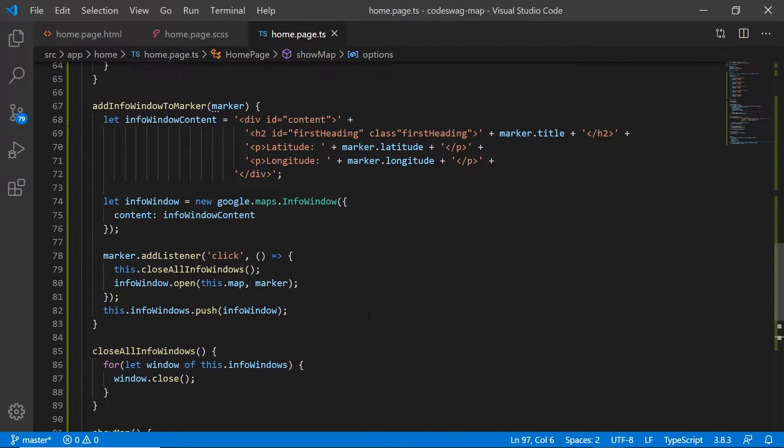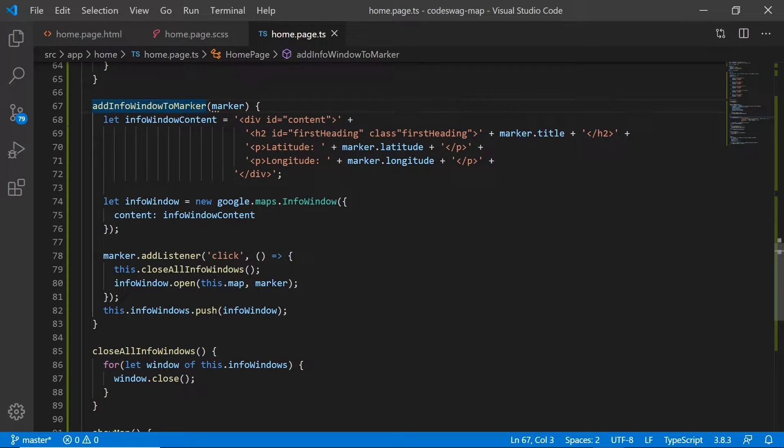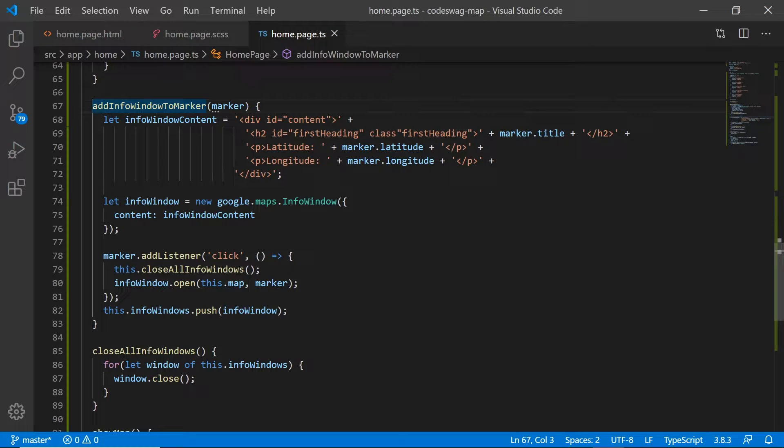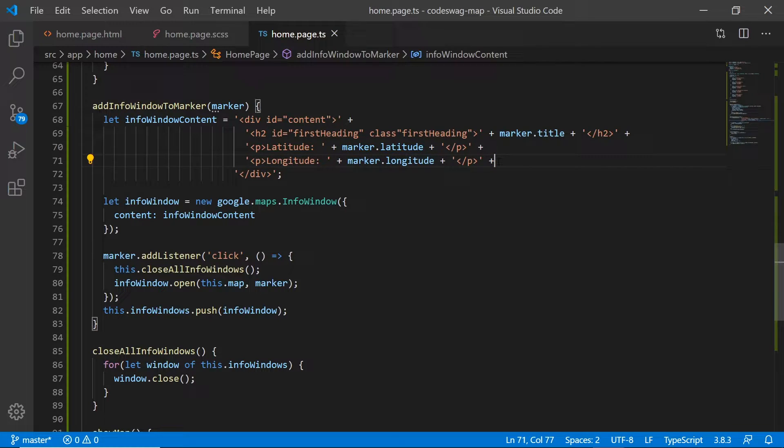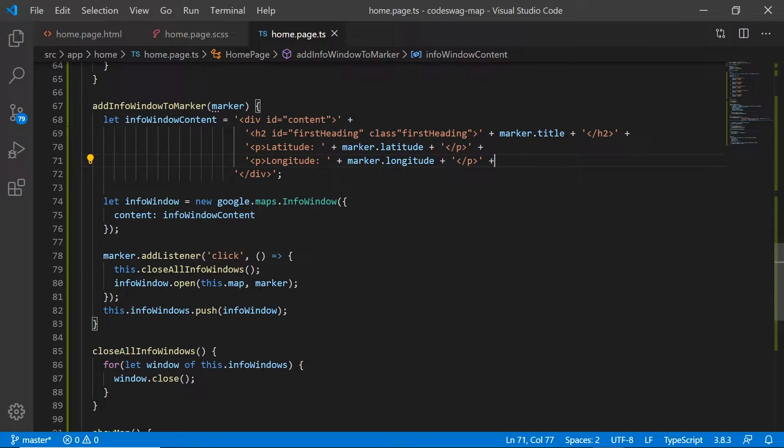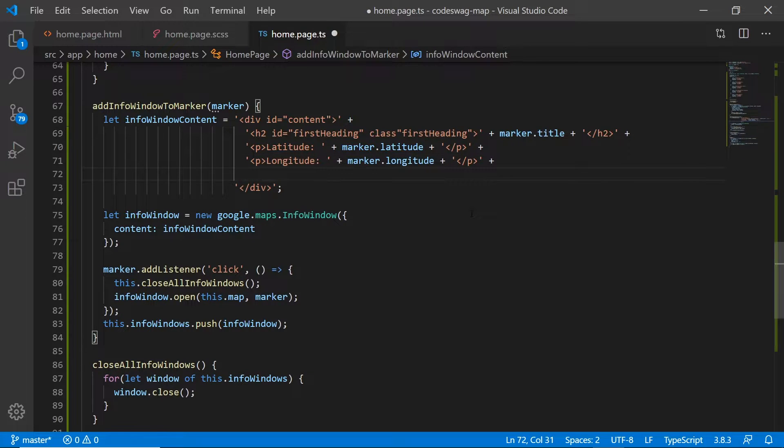Okay, so the first thing that we want to do is we want to go to the add info window to marker method and we want to make an addition here. Just after our marker longitude and latitude here, we want to add some markup.